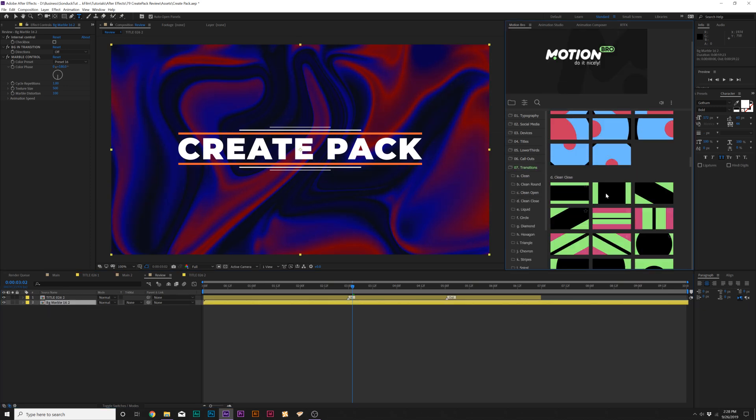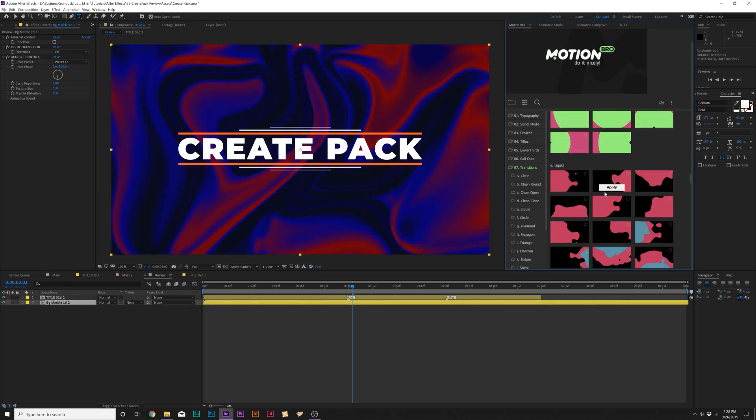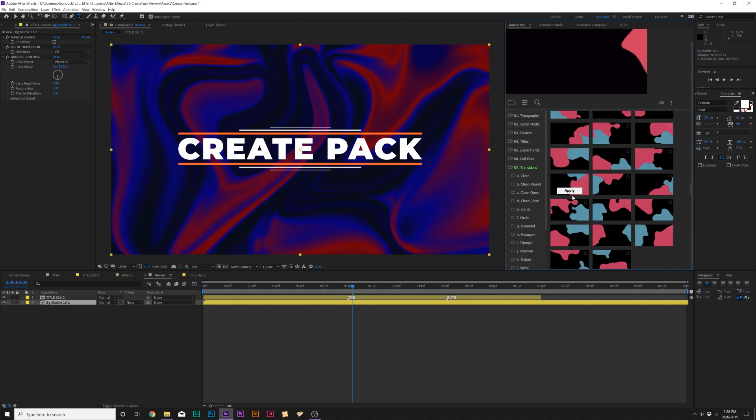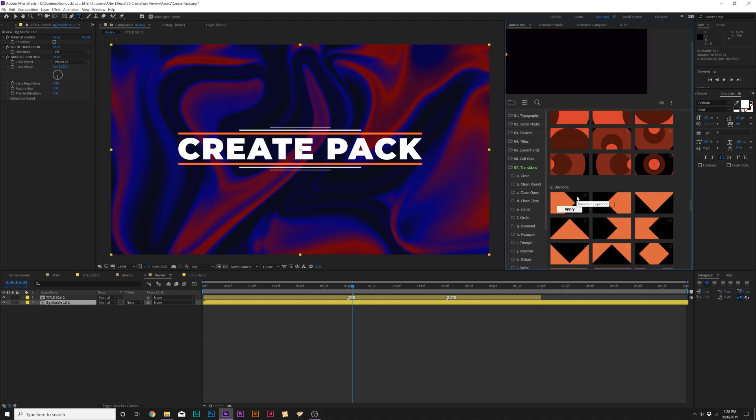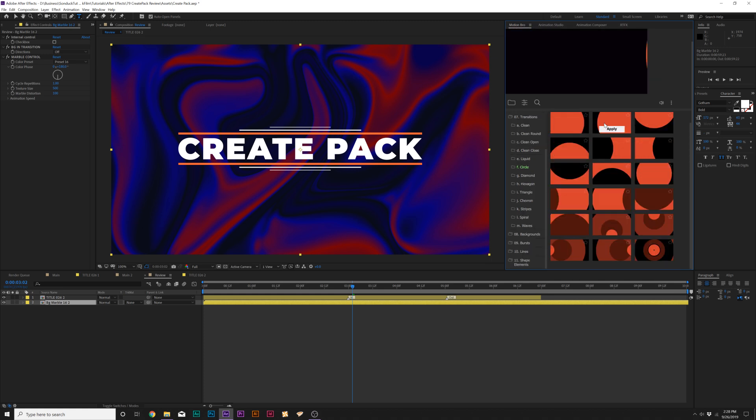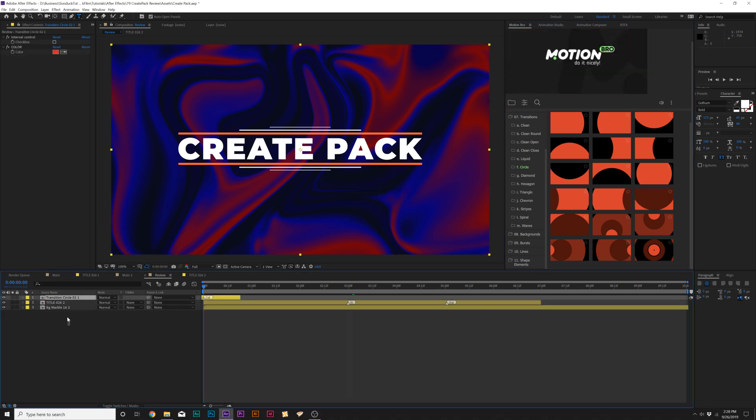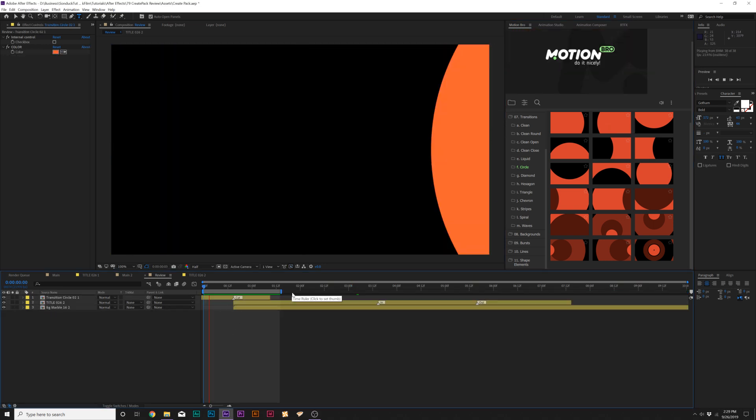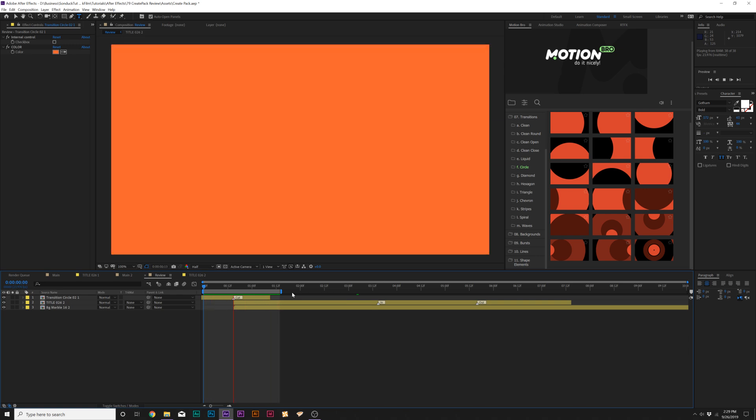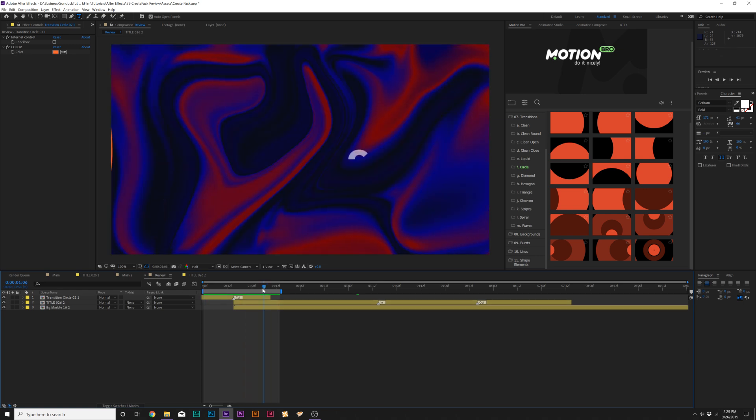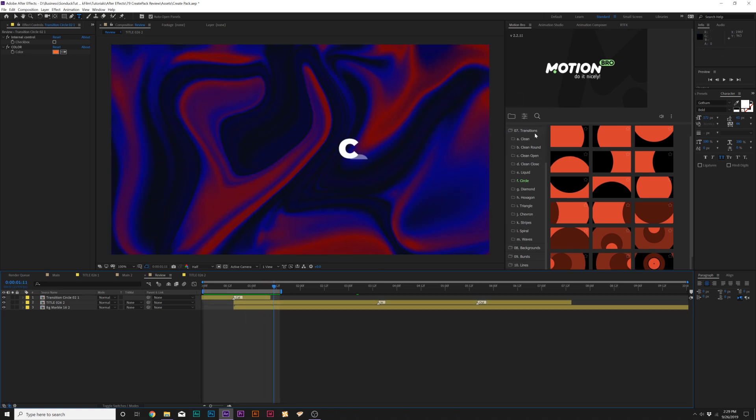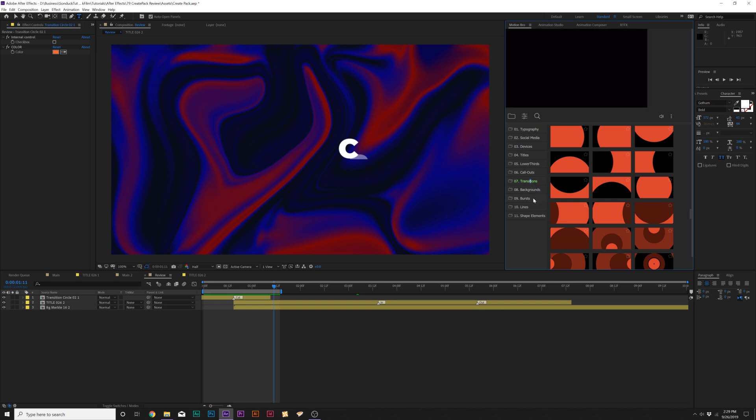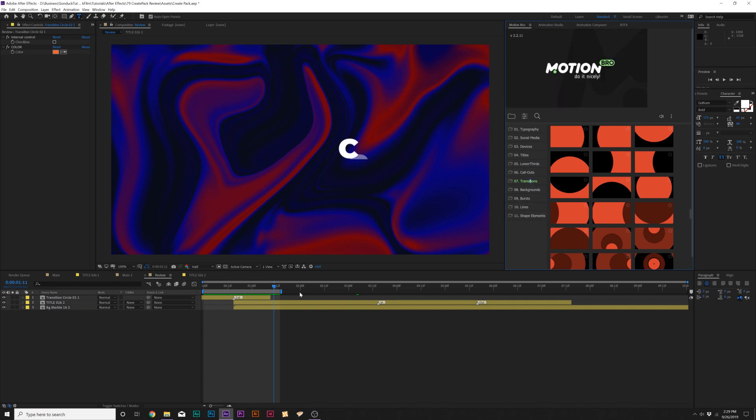So one thing we take a look at is transitions. One thing that's essential in every pack is to have nice shape transitions. Maybe I'll do something kind of clean here and click on apply. So coming over here, move this over in time. Boom, we have nothing and then reveals over to our scene. And that's really cool. And there's a handful of transitions in this pack that you can use in a wide variety of different ways.